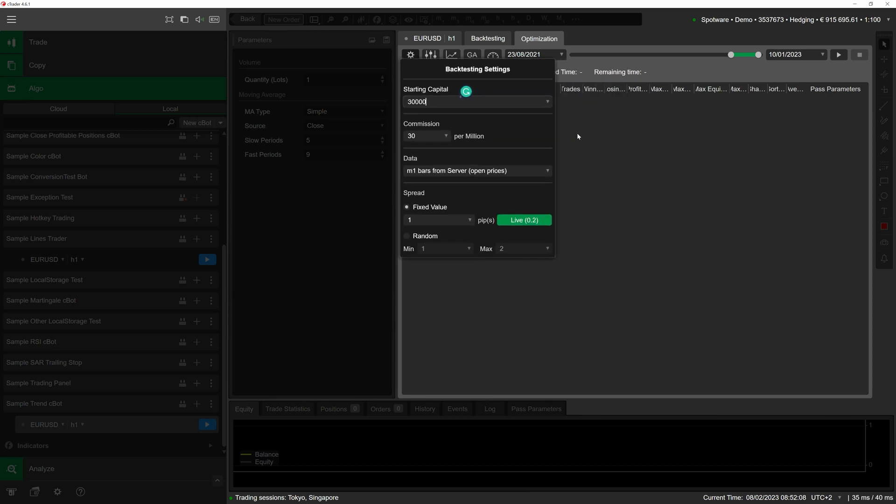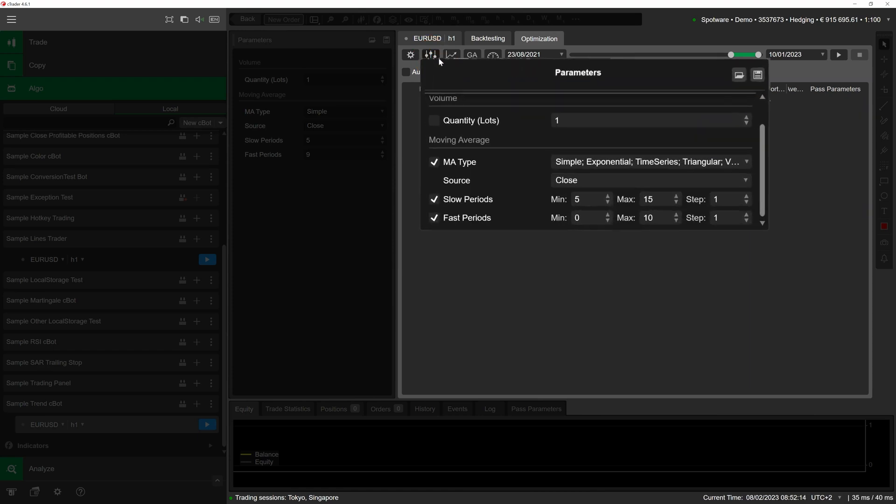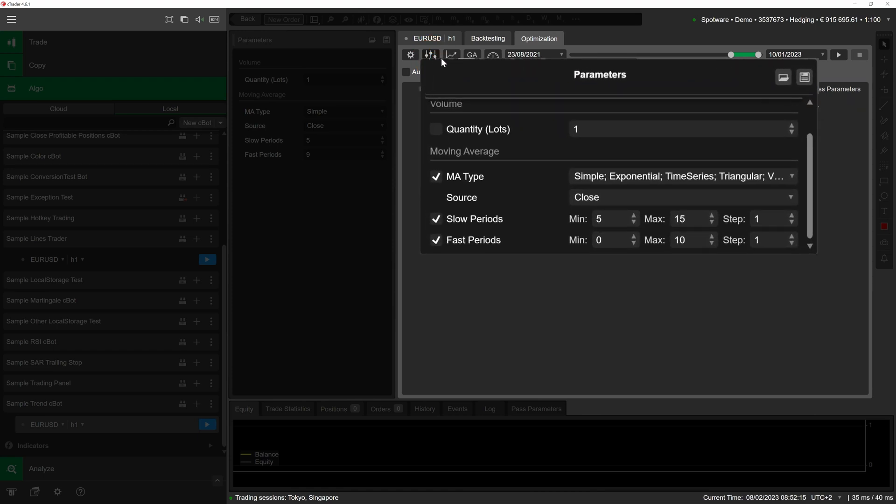To select the exact parameters cTrader would need to optimize, click on the parameters button immediately to the right of the cog icon. In the newly appeared section, enable or disable the flags to the left of each parameter name to include or exclude these parameters from the optimization process.